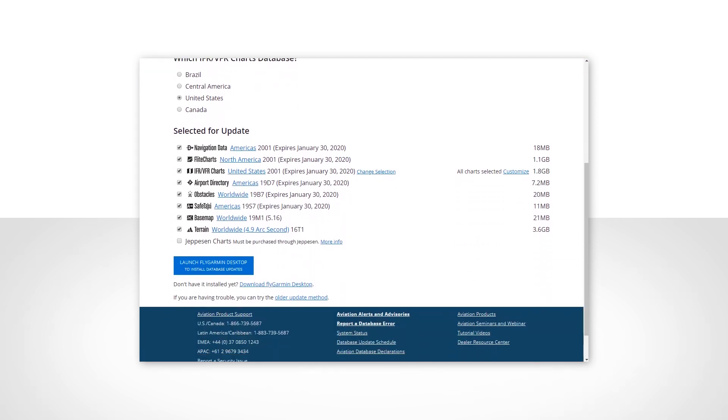Under Selected for Update, place a check mark next to all of the available selections desired. At the bottom of the list, you may find a check box for Jeppesen charts.